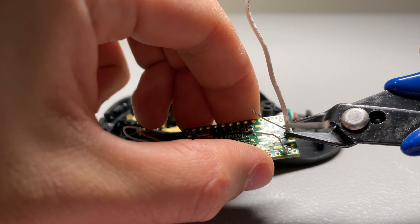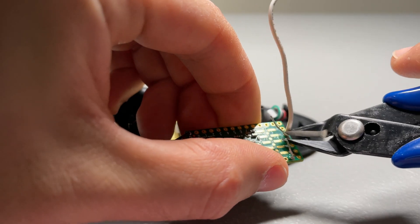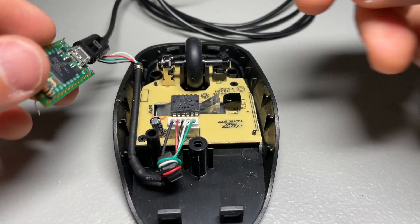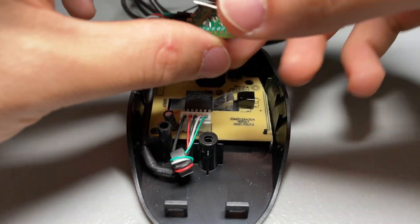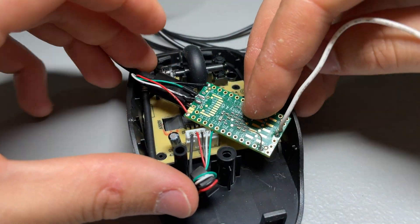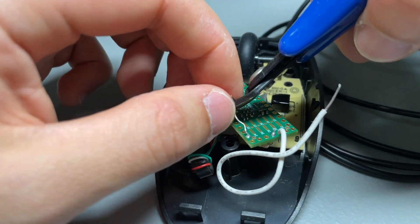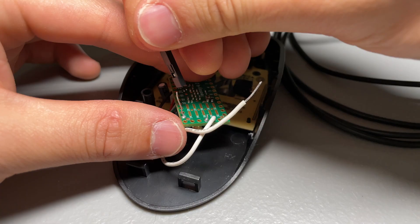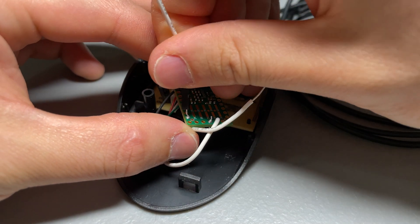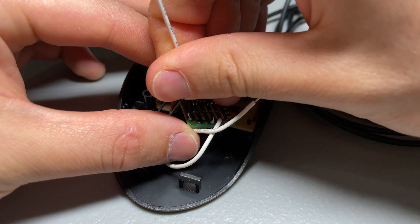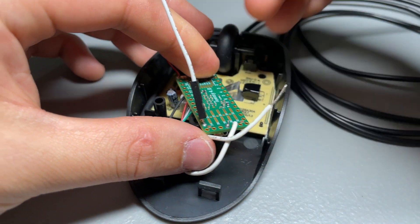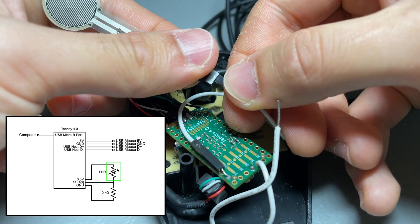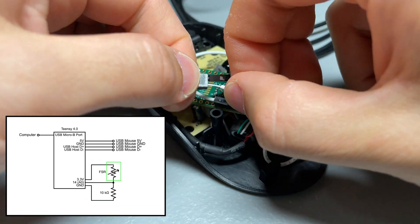Next, we clip off the leg of the resistor that goes through the ground pin. Then, we can install the teensy into the mouse enclosure. Clip just a little bit off of that resistor leg. And then join it with the female to male jumper. Now, we can finally connect the force-sensitive resistor.